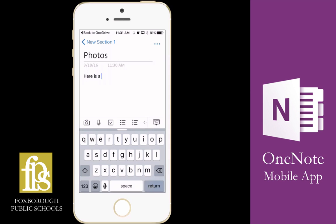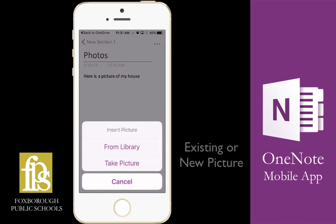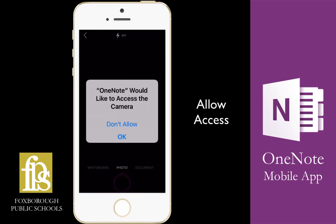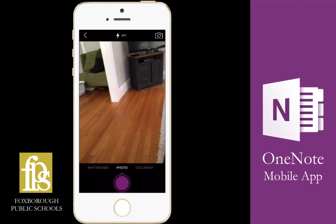I'm going to give a quick description of the picture and I'm going to find the camera icon. Once I click on the camera, you'll see I have some options — I can either insert an existing photo from my library or take a new picture. You can also take a picture of a whiteboard or a document to scan them in.